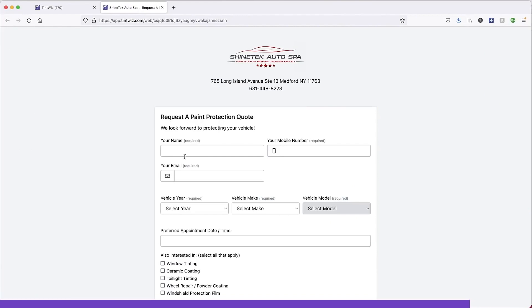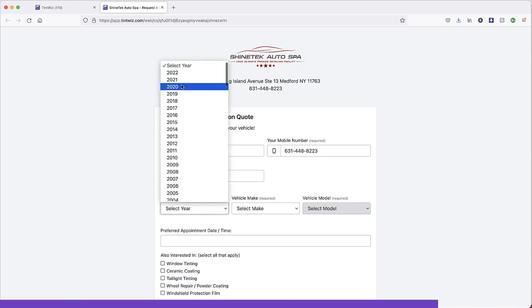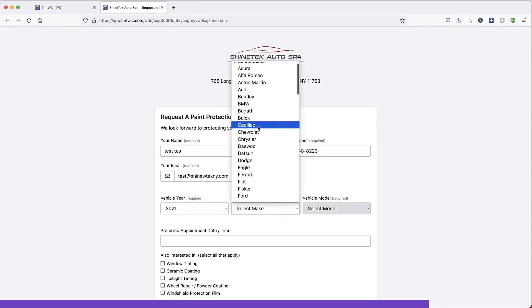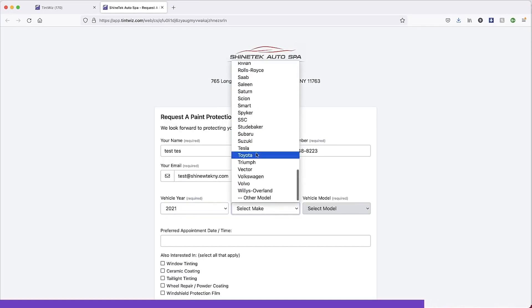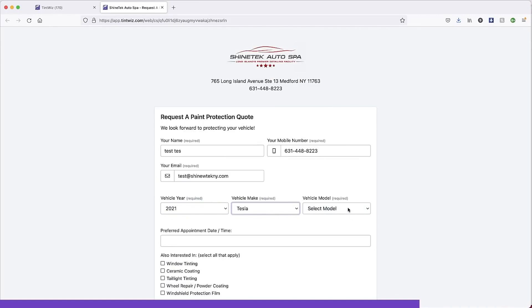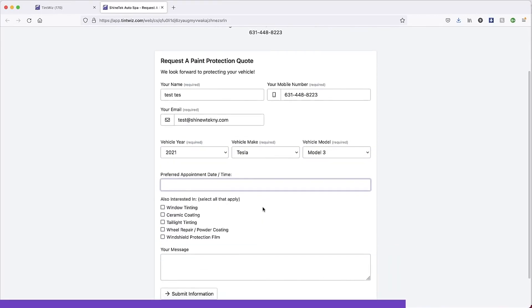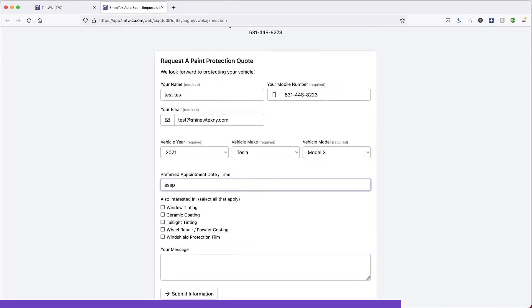So let me show you really quick. When a person puts a lead into Tint Whiz, we'll just do test, put a random number here. We'll actually put the shop number here and we'll do test. This is my shop. We've got the 2021 Tesla Model 3. Preferred appointment time, ASAP. And then right down here, you're going to see there's other interests.